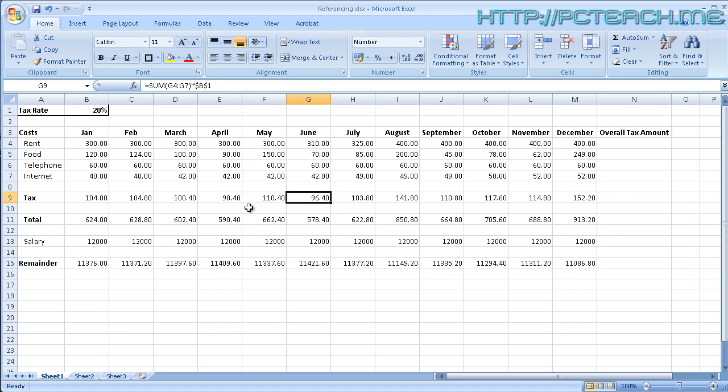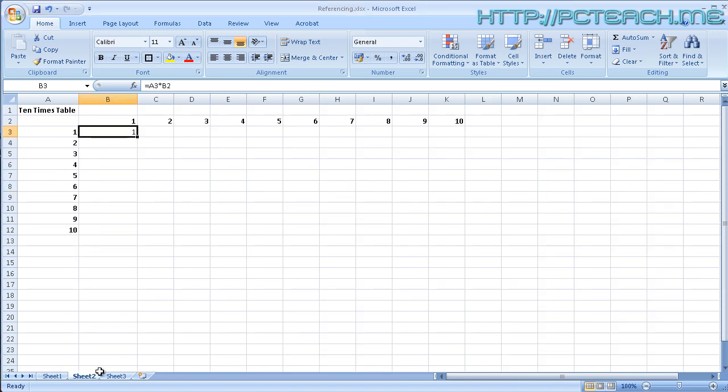But there are times where you want it to actually work not just on a slap bang individual cell, but you want it to move relative across the columns but absolute on the rows. Now let me give you an example of this. So an example we can do is this. Let's go to sheet 2. And you should see I've already created for you on here an example that we can work on.